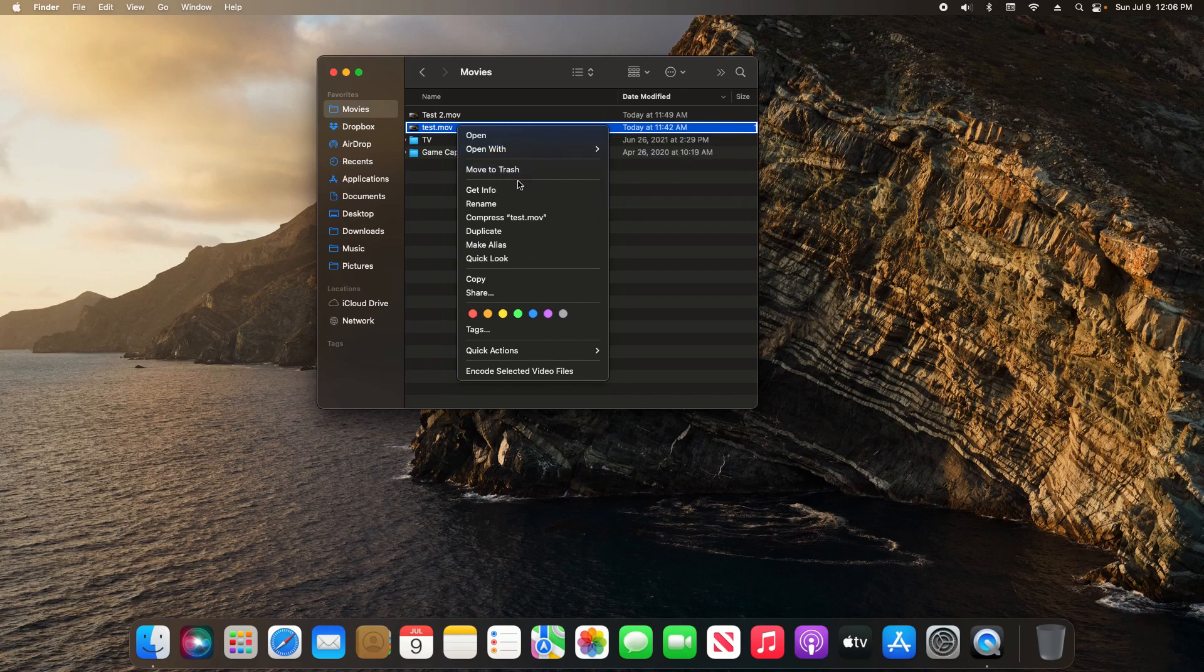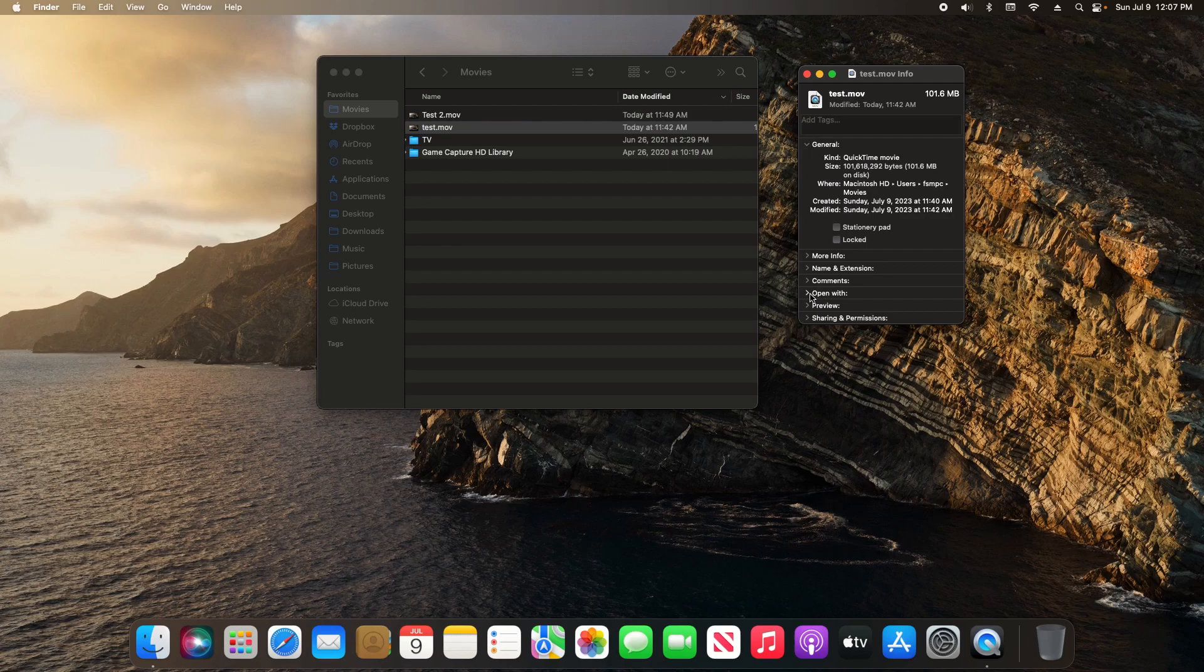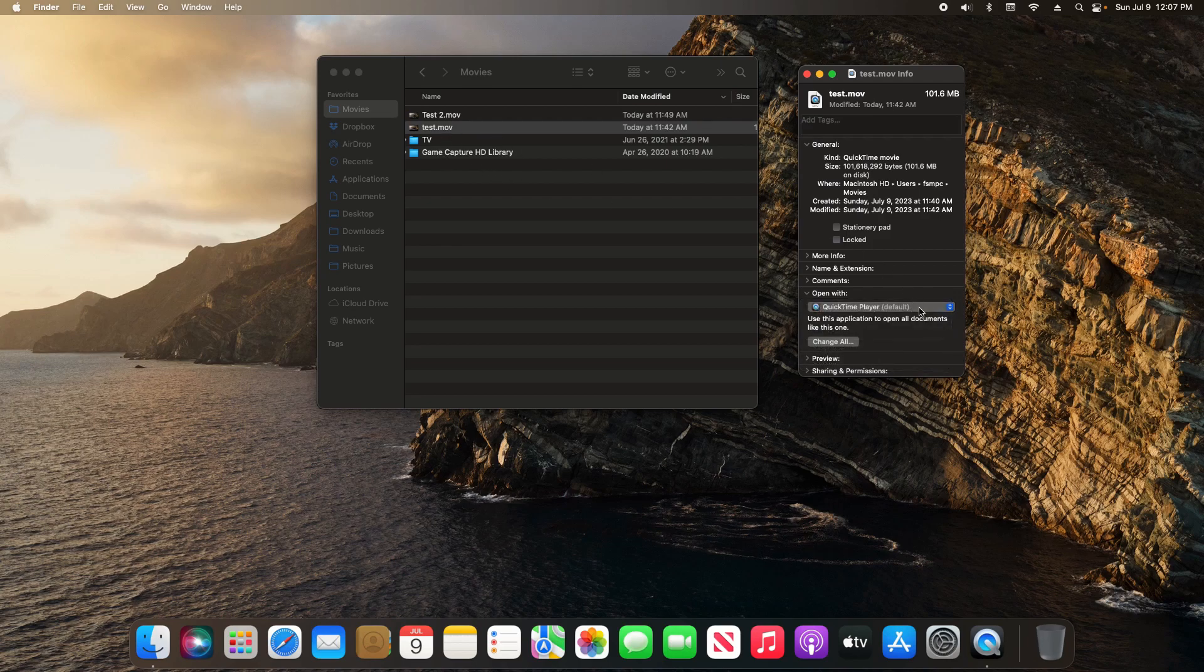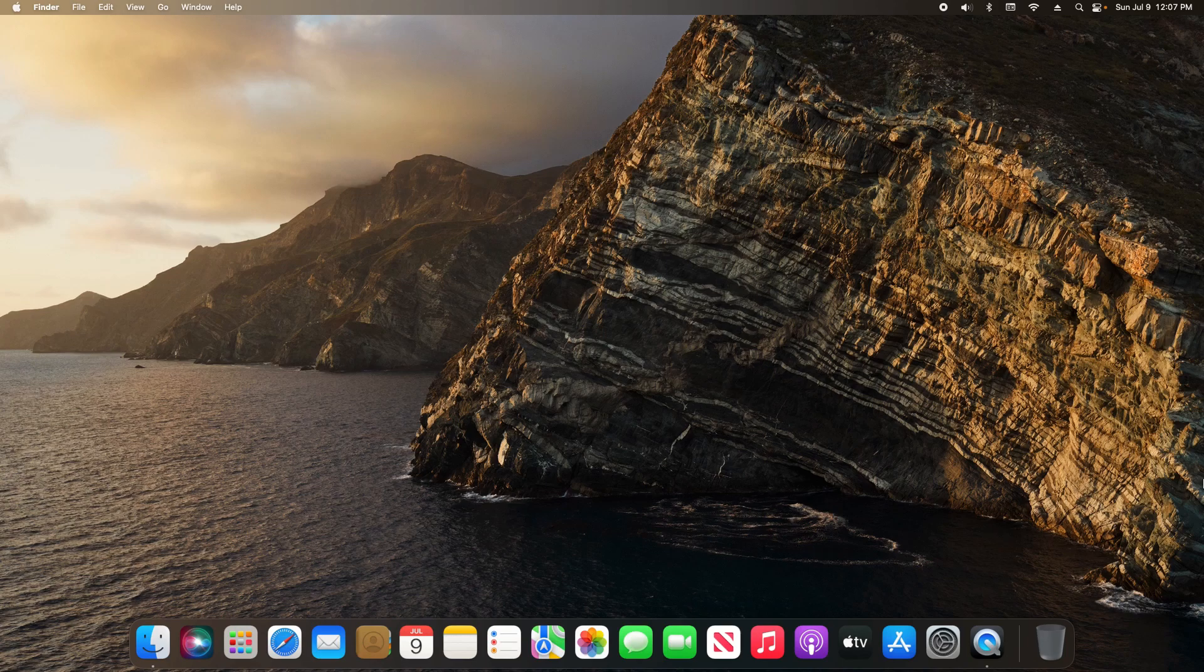If I let go of the option key and go down to Get Info, down here there is an open with option. If I extend that, again I can specify which application this specific file will open with, or if I click on change all, I can change the default application for all files that are the same file type. That's everything for this video.